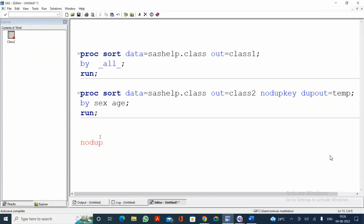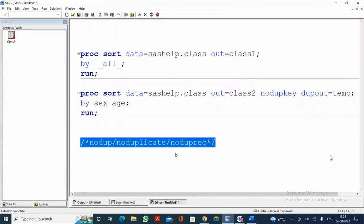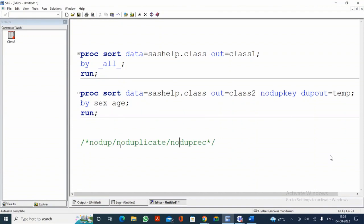We also discussed NODUP, NODUPLICATE, and NODUPKEY — all three are similar. They treat an observation as a duplicate when the entire observation is duplicate. Not only that — both observations must appear one after the other for it to be treated as a duplicate observation.